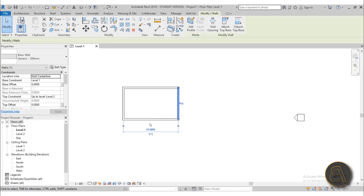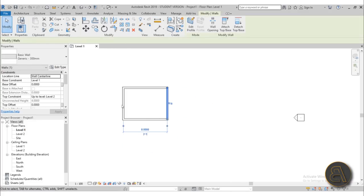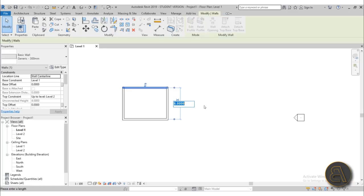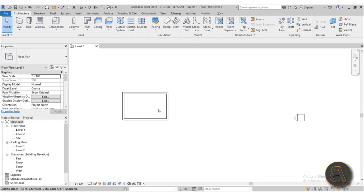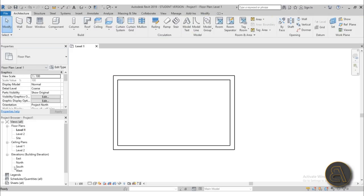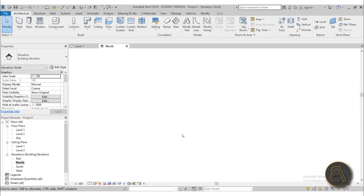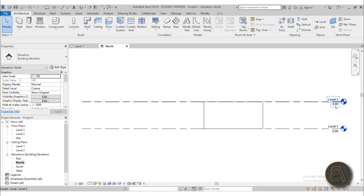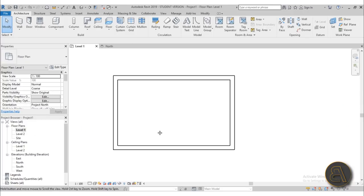I'll draw the space — about eight meters long by five meters wide. Selecting the wall, it goes from Level 1 to Level 2, which is four meters high as in the default template.